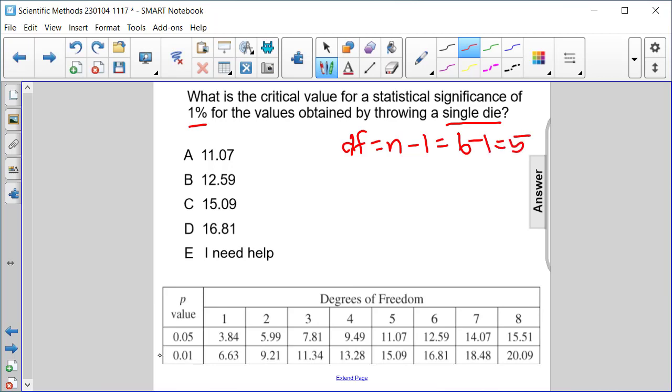A significance of 1% is the second row here. For 5 degrees of freedom, we get 15.09.